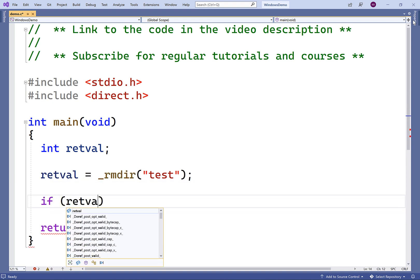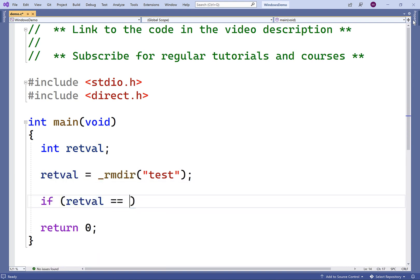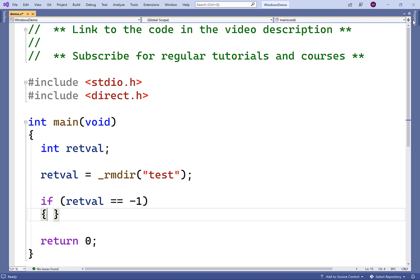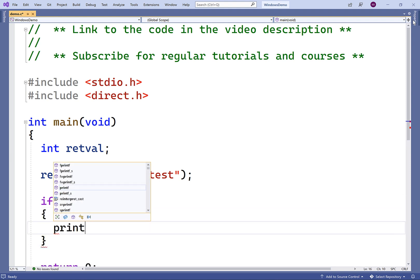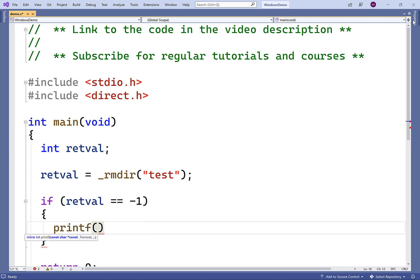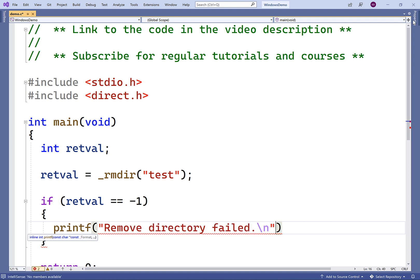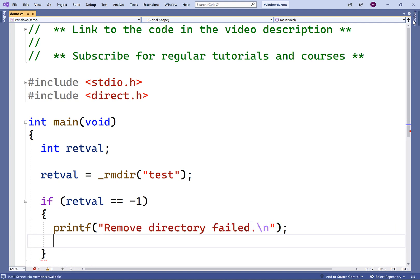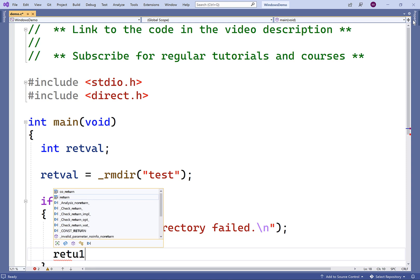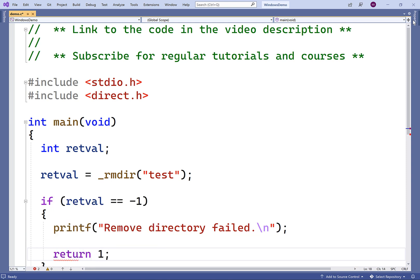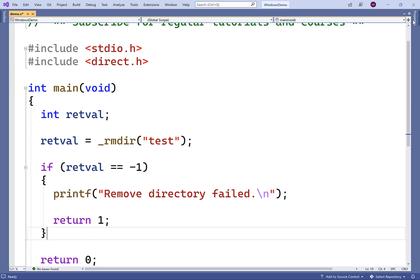So if the return value is negative one, then we know that an error has occurred when removing the directory. And if that's the case, we'll print out an error message. We'll say remove directory failed, followed by a new line. We'll return one to exit with an error status.